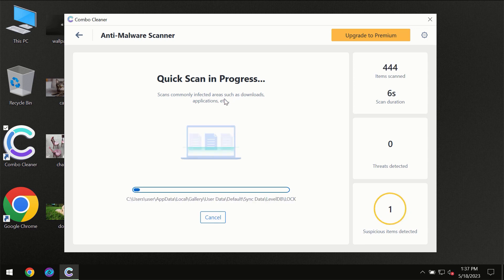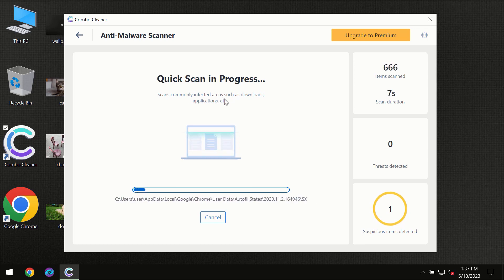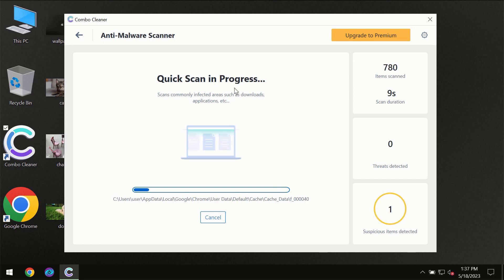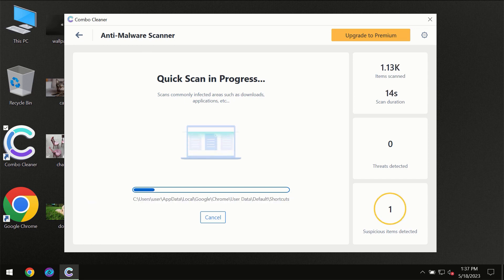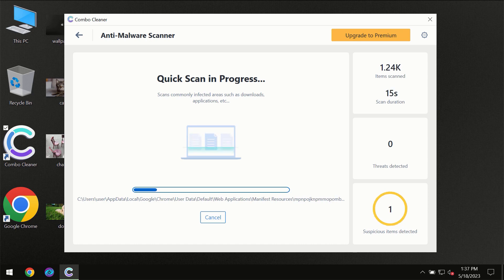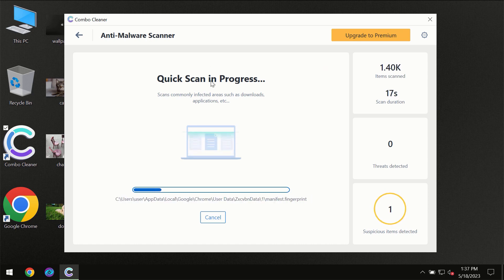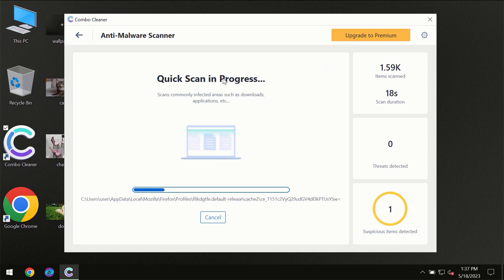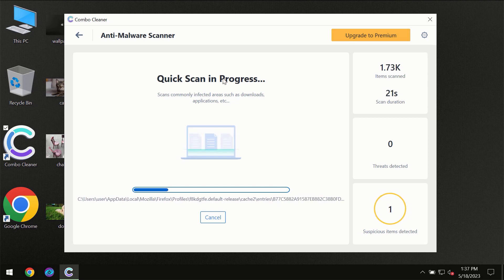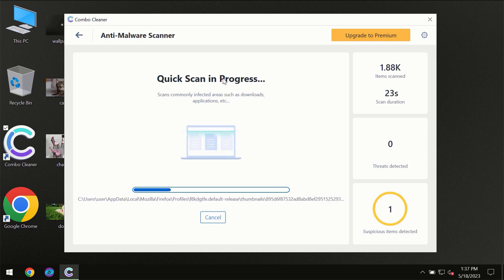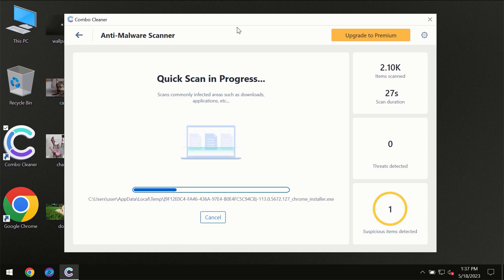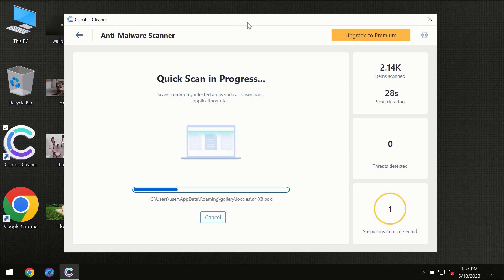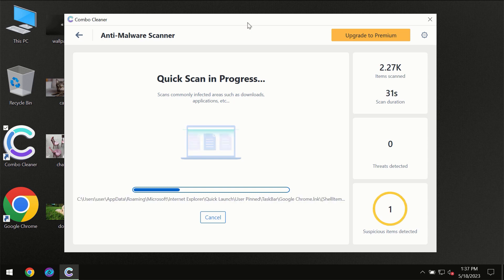But most likely, of course, the program should first of all update its anti-malware database, which is definitely essential for proper detection and removal of any malware. So don't skip that important step if Combo Cleaner suggests you to update its antivirus database. Then the scanning itself will take place.